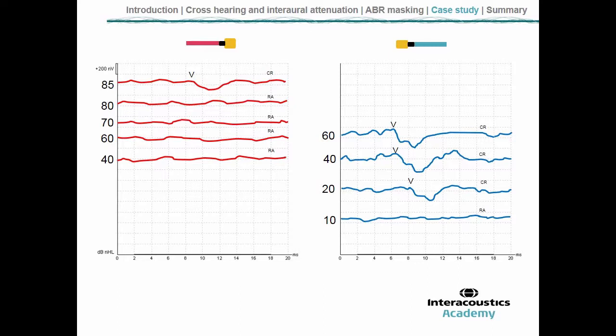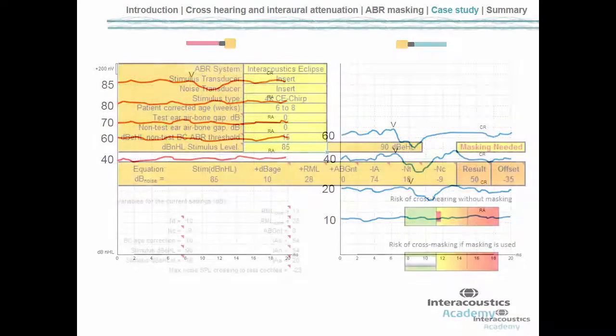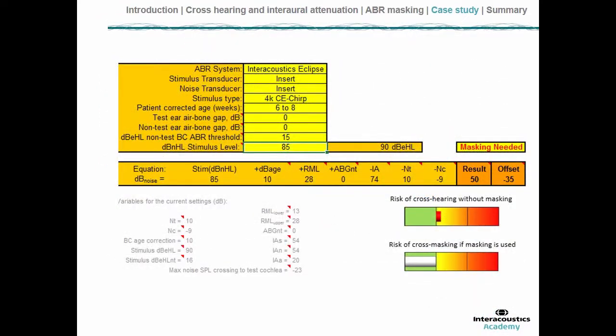The problem is we might not be sure whether that response is arising from the right ear or is in fact a shadow of the left ear. This impacts how you might debrief the parents, your diagnosis of the hearing loss, and potentially the management as well. So we switch to the masking calculator and input the relevant information — specifying the manufacturer, which is important for the way masking noise is calibrated, and specifying the transducer type.